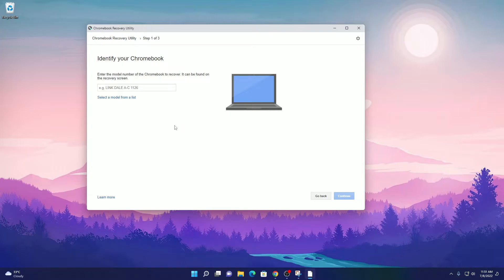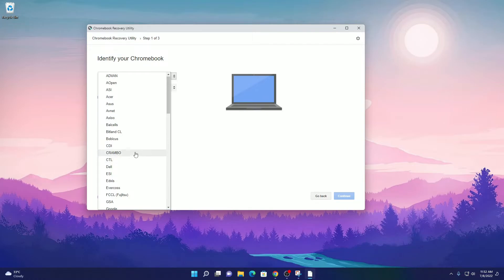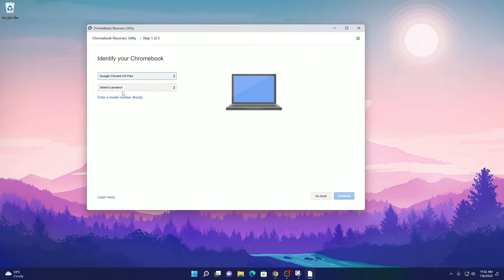Now here we have to select our Chrome OS Flex. For that, click on select a model from a list. Now from the drop-down menu, select the manufacturer as Google Chrome OS Flex and here select the product.